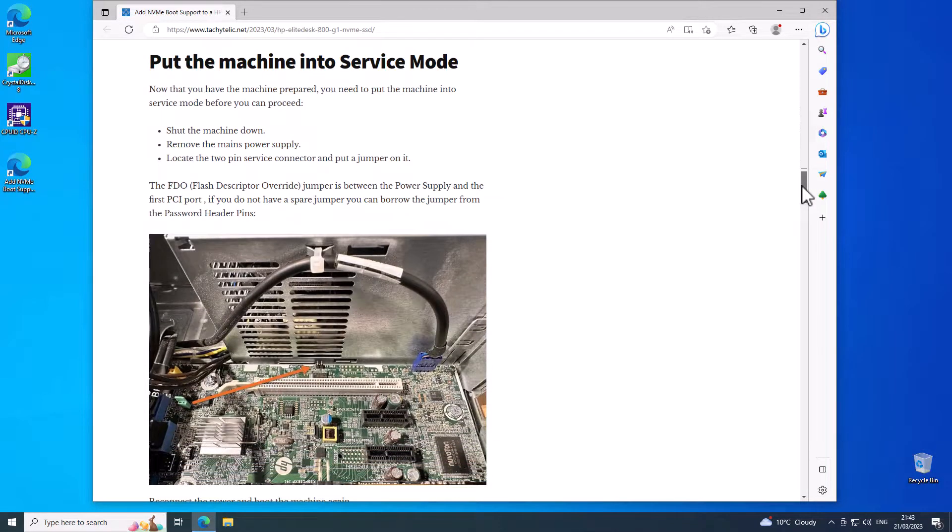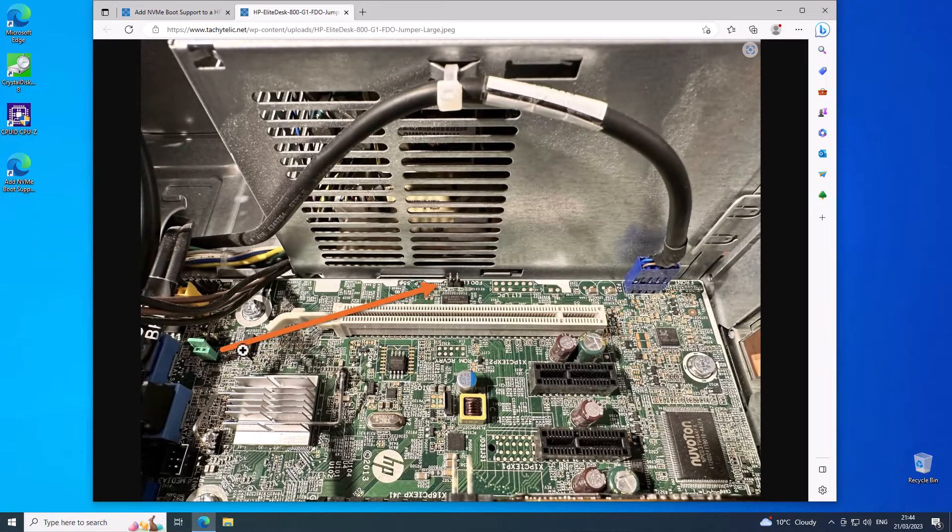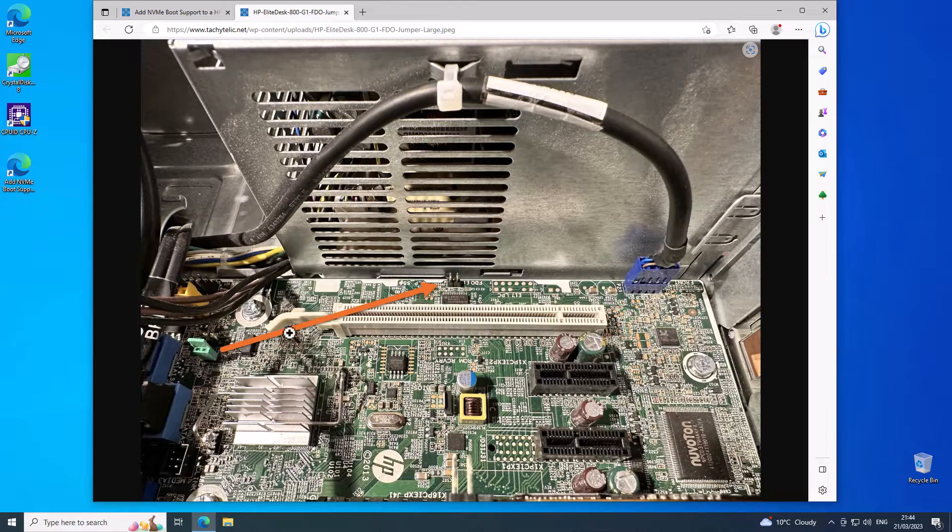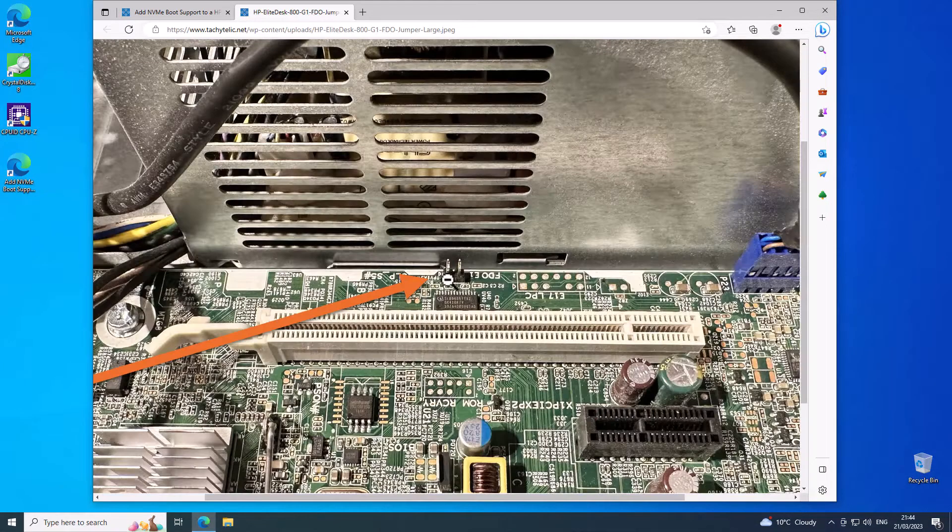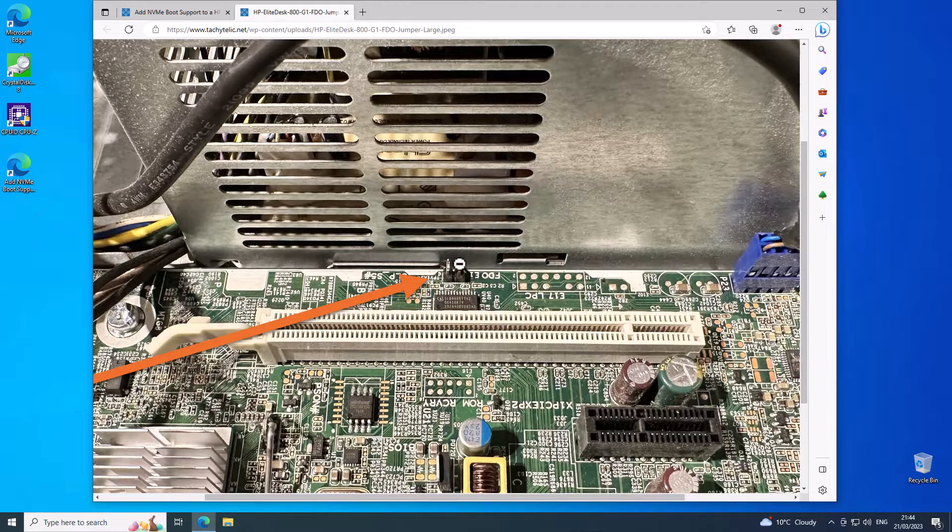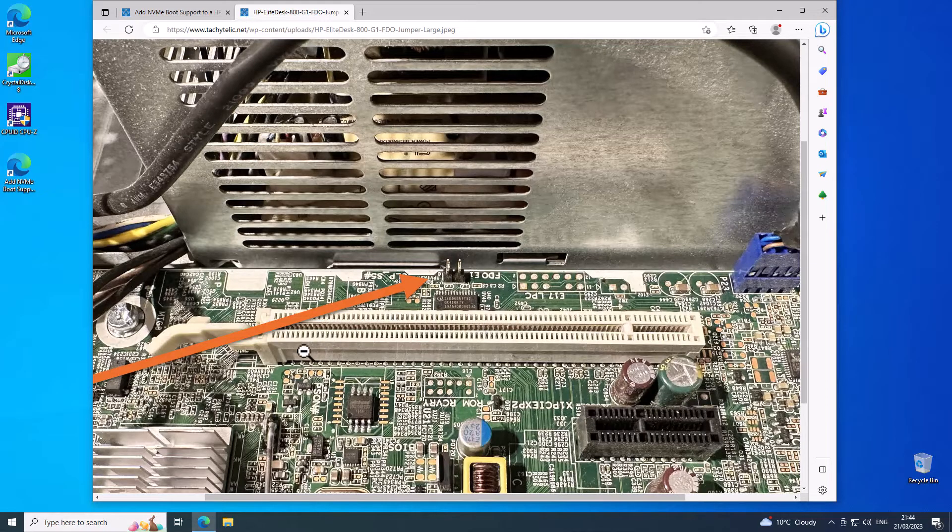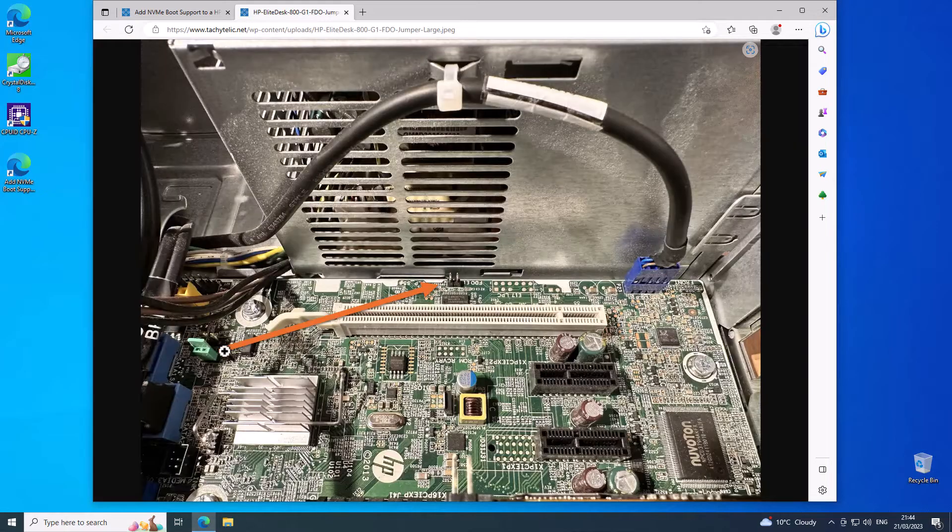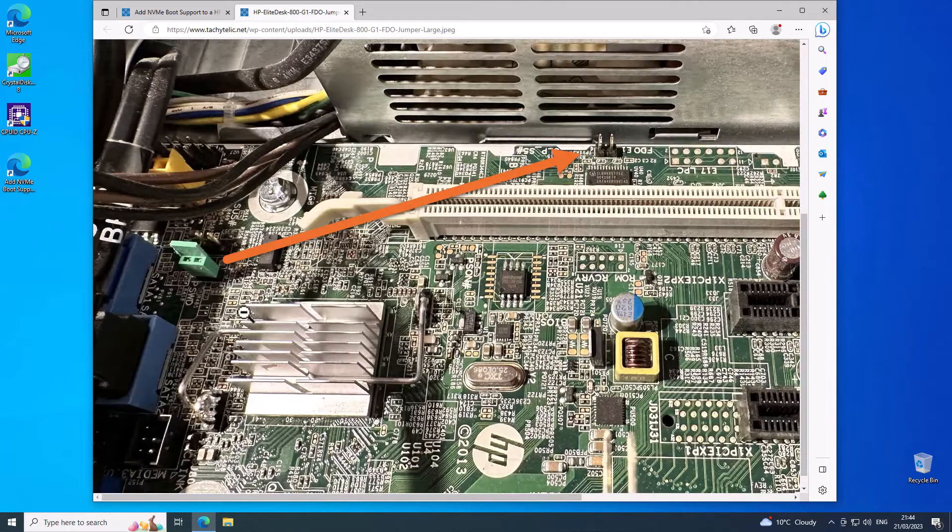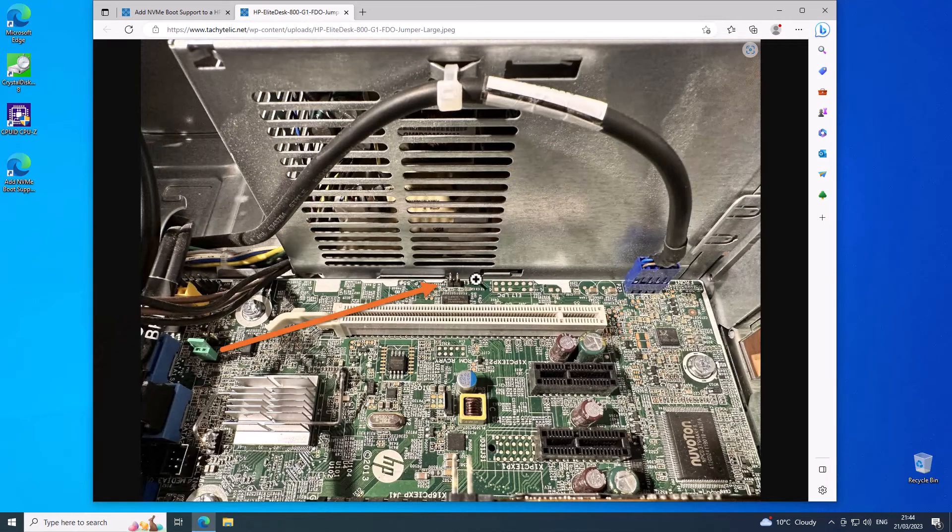After you've got the Intel Management Engine components installed and the other software downloaded, you need to shut down the machine and what we're going to do is move a jumper. If you've got a spare jumper, we are going to put a jumper on these pins here in between the power supply and the PCI port.